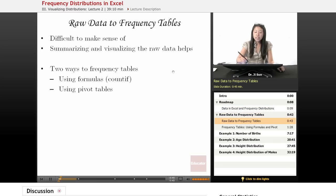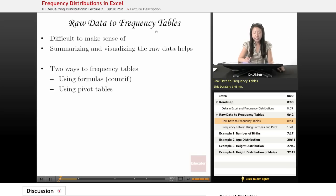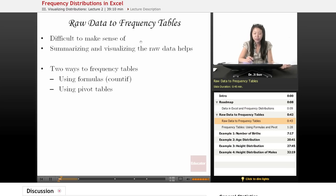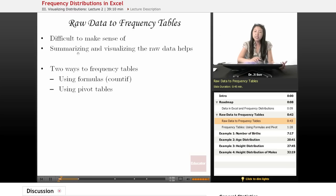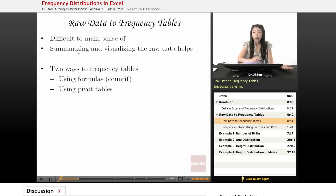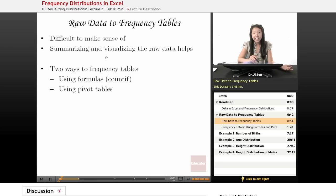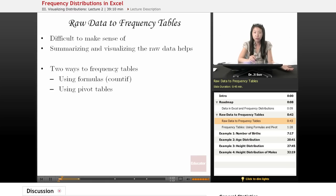First, going from raw data to frequency tables. The reason we want to do this is oftentimes when we look at raw data, it's really hard to make sense of. It's just rows and rows and rows of data. It'd be really nice if somebody could summarize that data for us so that we could visualize it. When we summarize and visualize that data, we get a sense of what the data looks like. And we're going to be talking later about actual shapes of distributions.